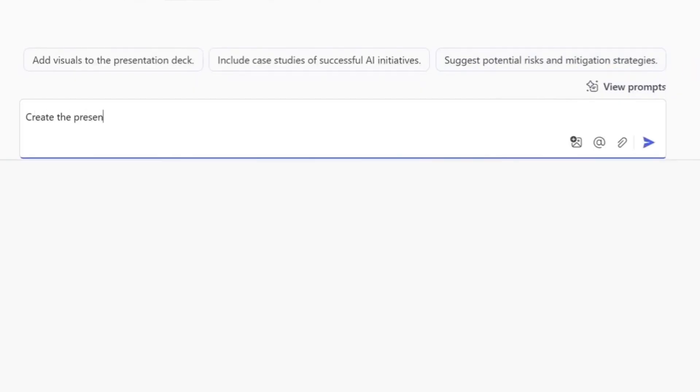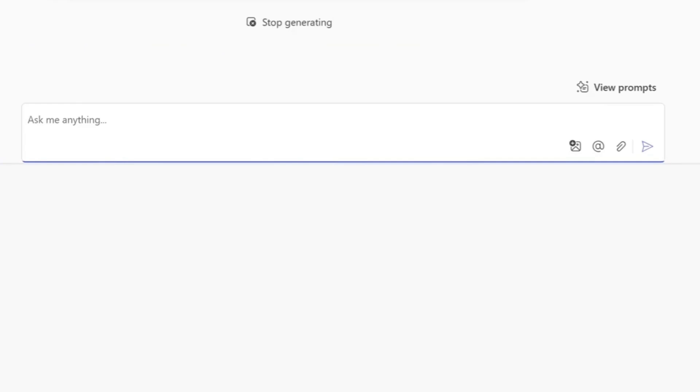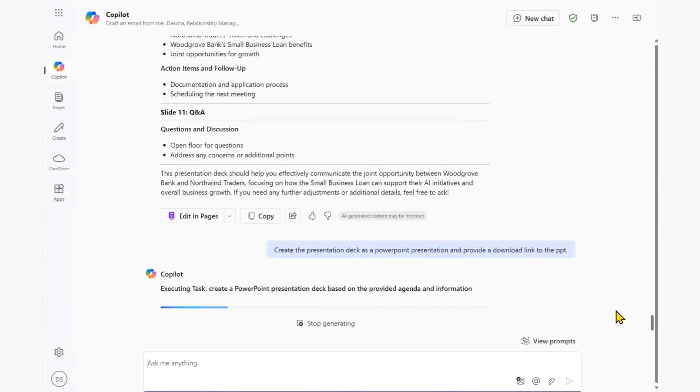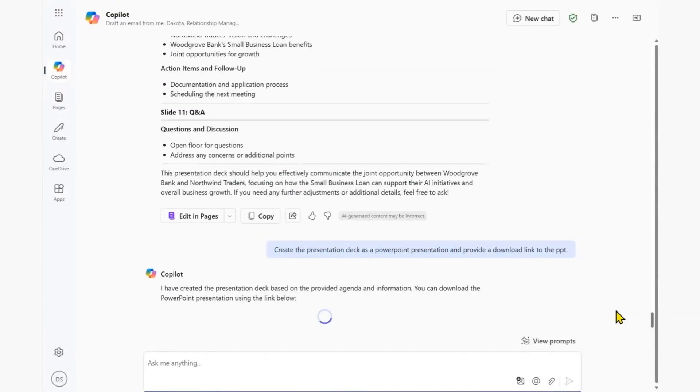We now prompt Copilot chat to create the presentation deck as a PowerPoint presentation that we can then download and use as a draft starting point.